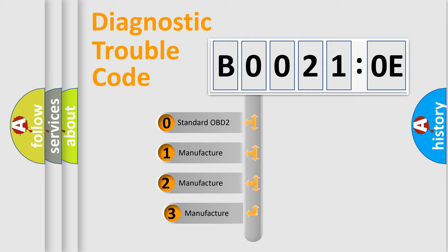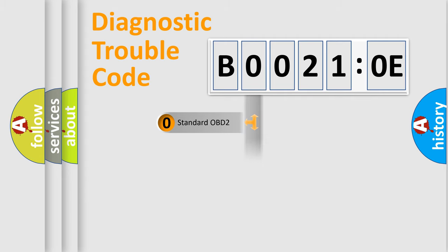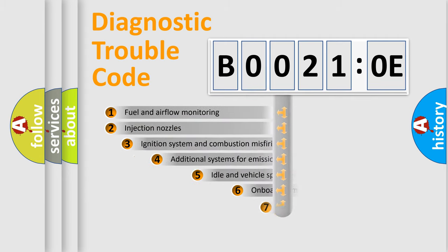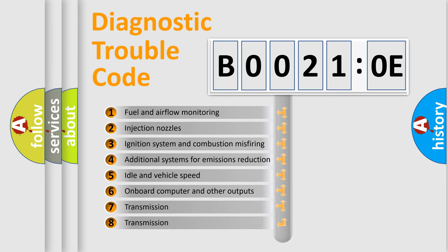If the second character is expressed as zero, it is a standardized error. In the case of numbers 1, 2, or 3, it is a more precise expression of the car specific error. The third character specifies a subset of errors.